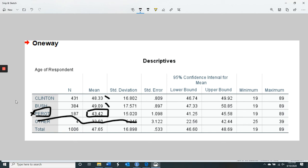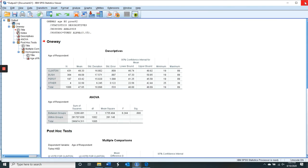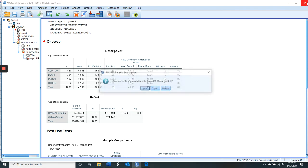So that's how you interpret the output. You need: a sentence for Table 1 descriptives, a sentence for Table 2 summary table, a sentence giving your overall finding with the F information, and then a sentence about the post-hocs if you have a significant F.